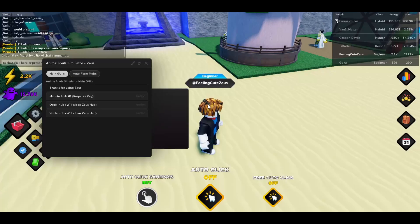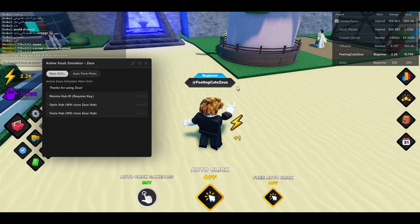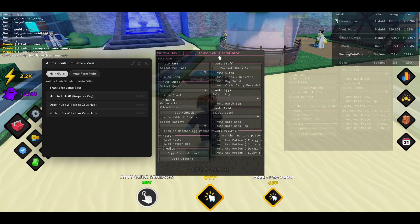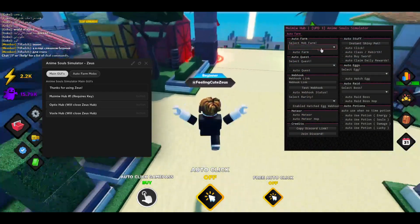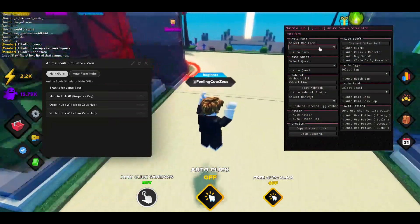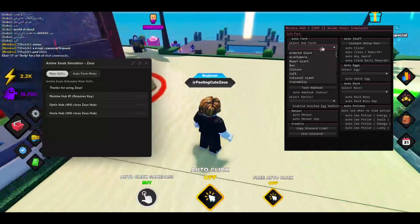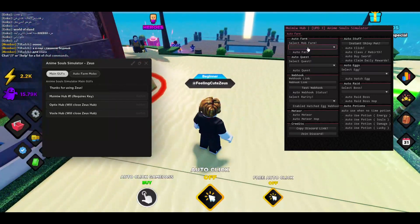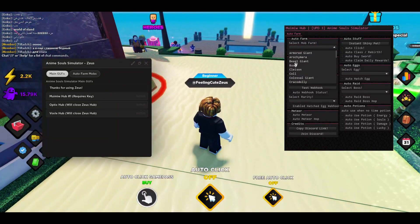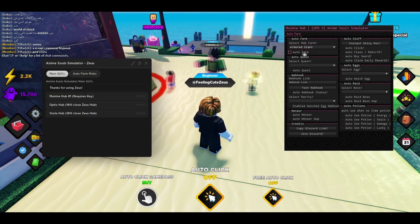So let me open the hub real quick. If you can see, here it is. This will have an auto farm tab where you can select a mob and then you can auto farm him.